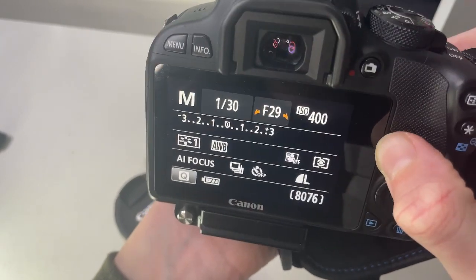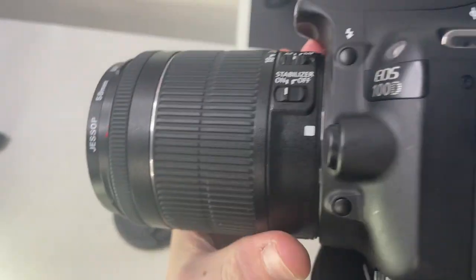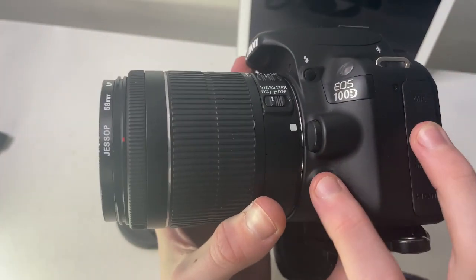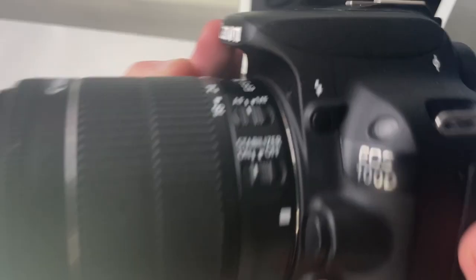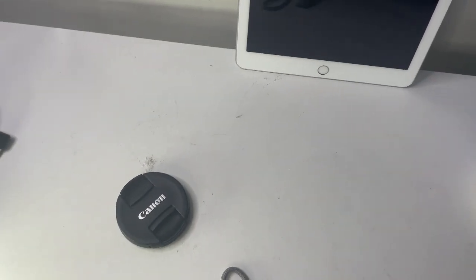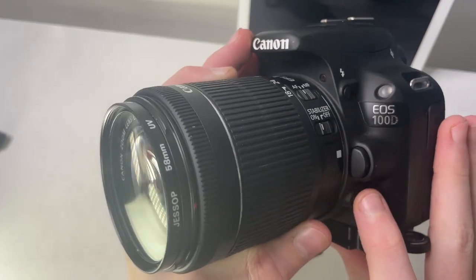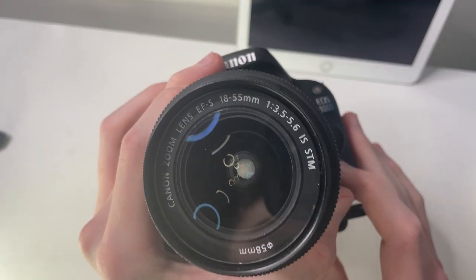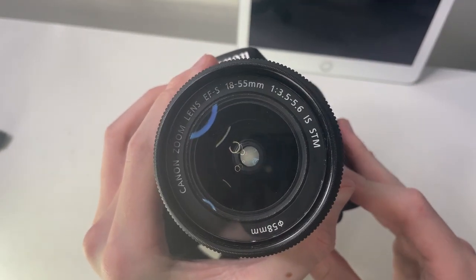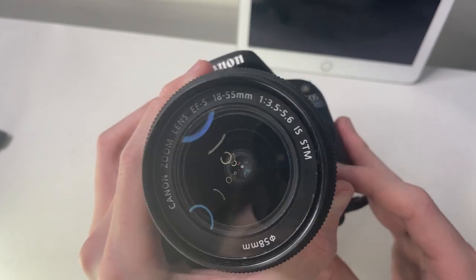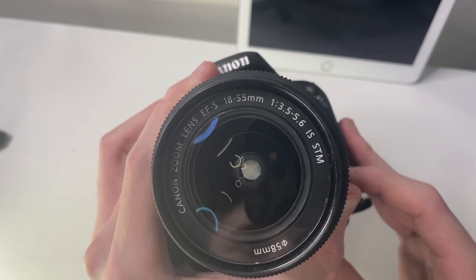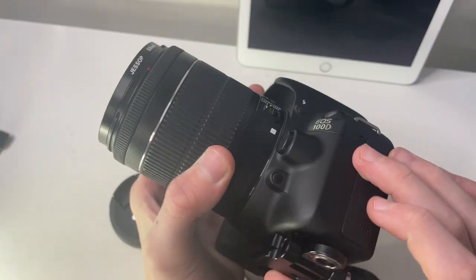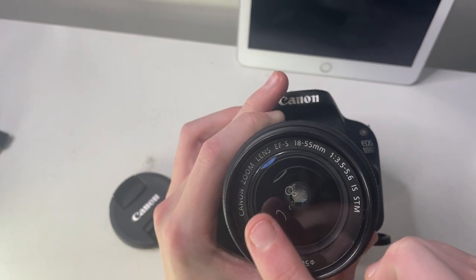If you're wondering what this button is—if we go up to F29 and press this button here, that's the depth of field preview. You can hear that sound. It shows you what your photo will look like through the viewfinder—when you press this it will show you what your depth of field is.